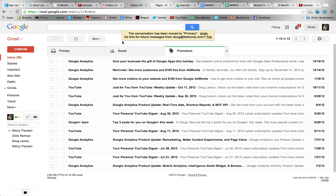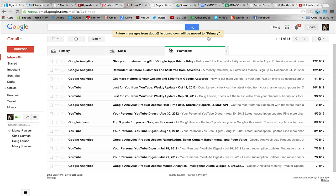Then it says, conversation has been moved to the primary tab. Do this for all future messages from Doug at FactionSC or Doug at BarbellStrug.com. Hit yes.